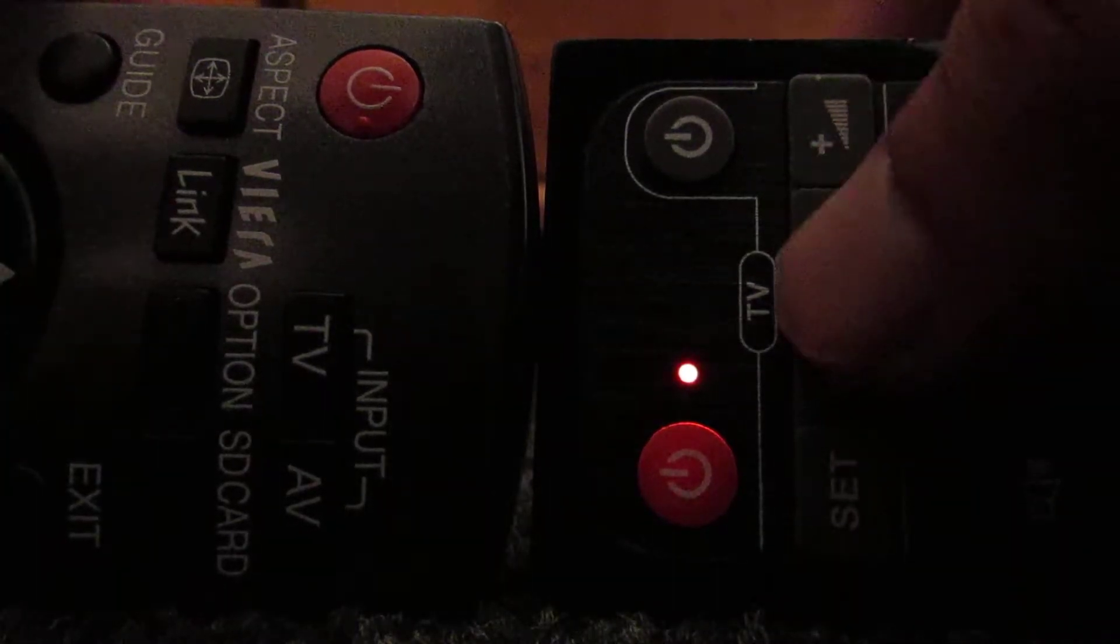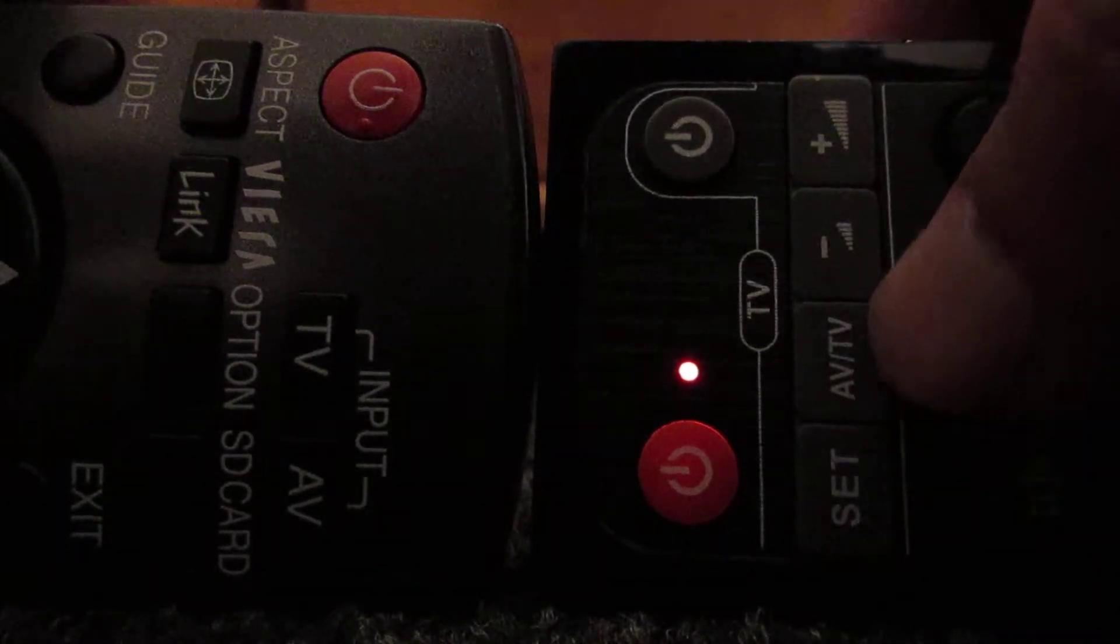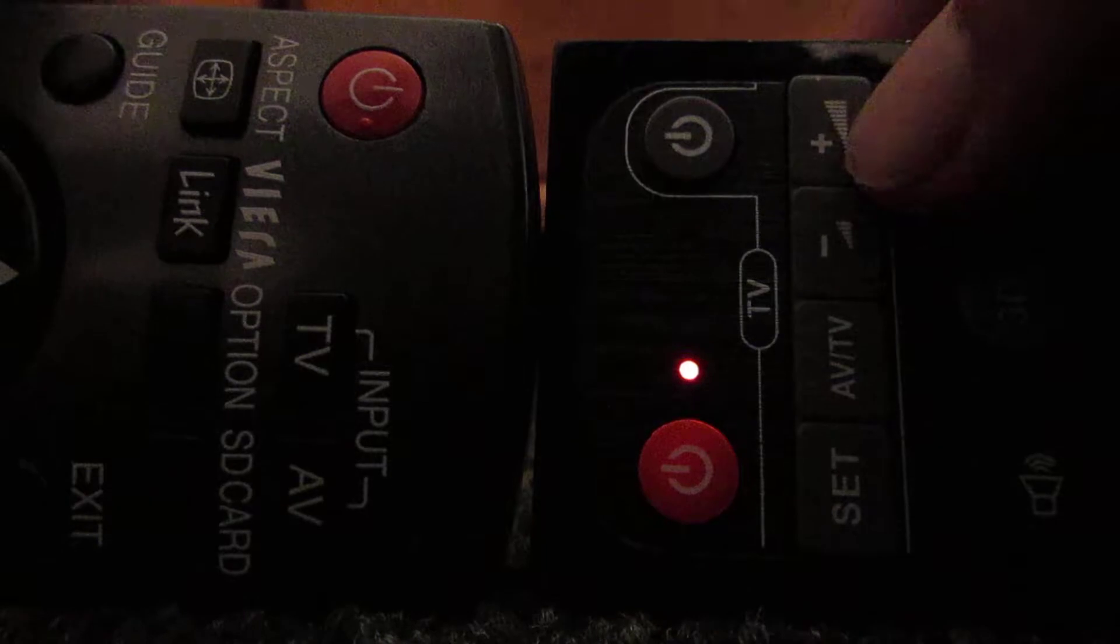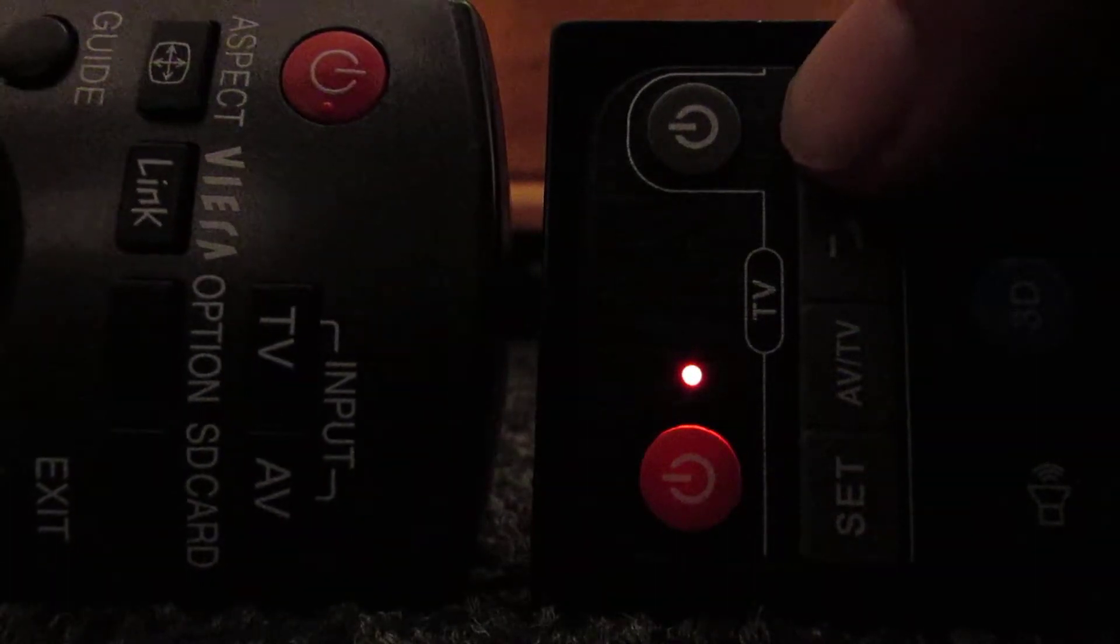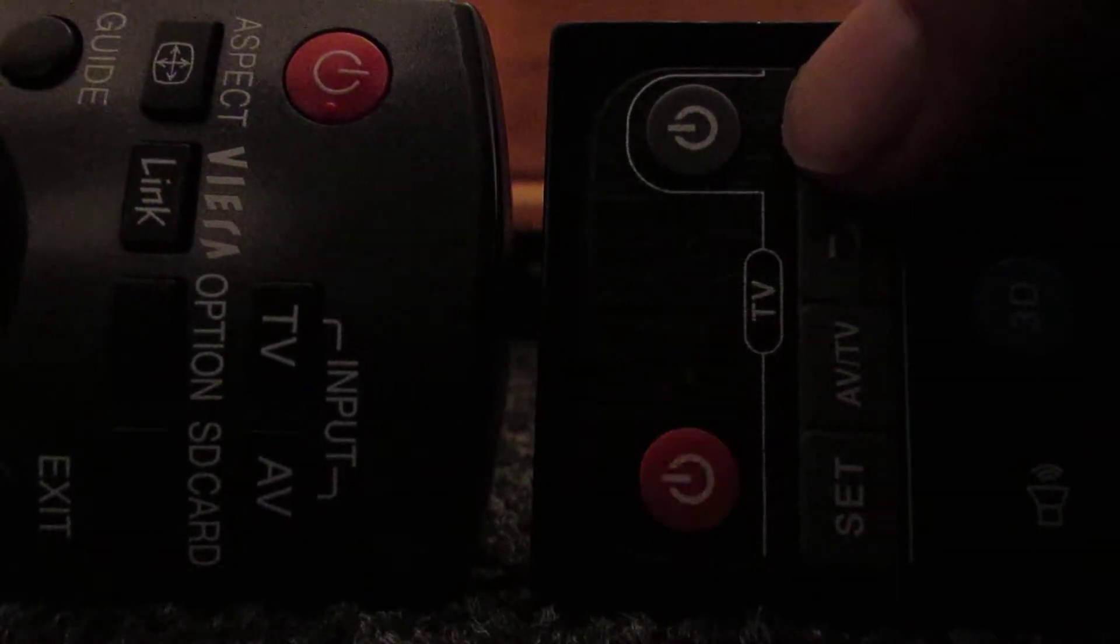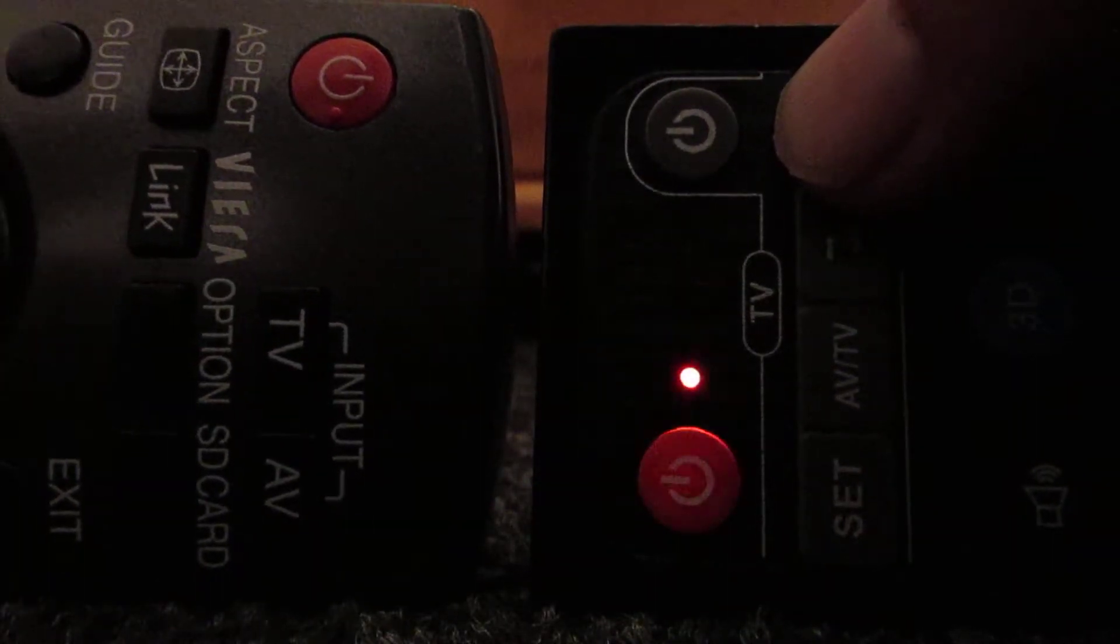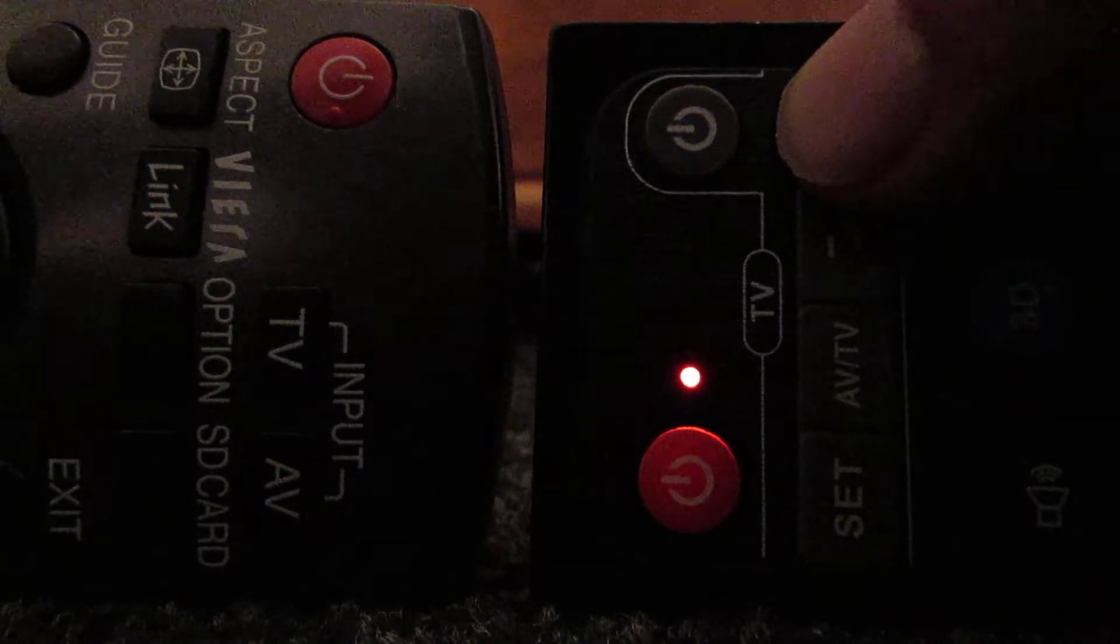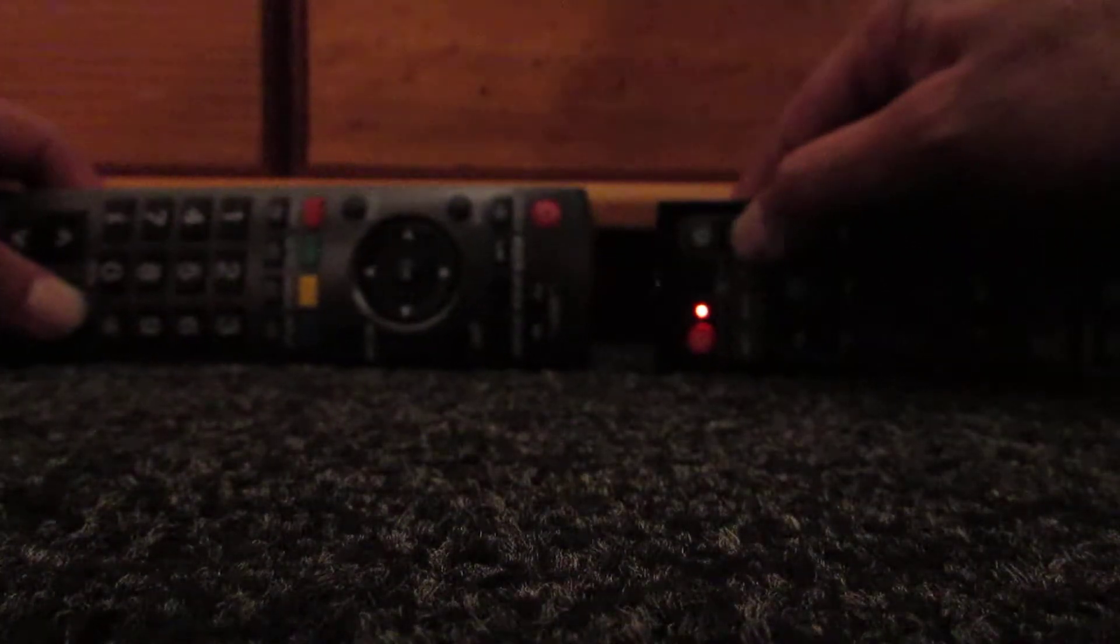So I want to do the volume up, so press volume up and hold volume up on this other remote like that. Once that's done you hold it for about five seconds, press set again.